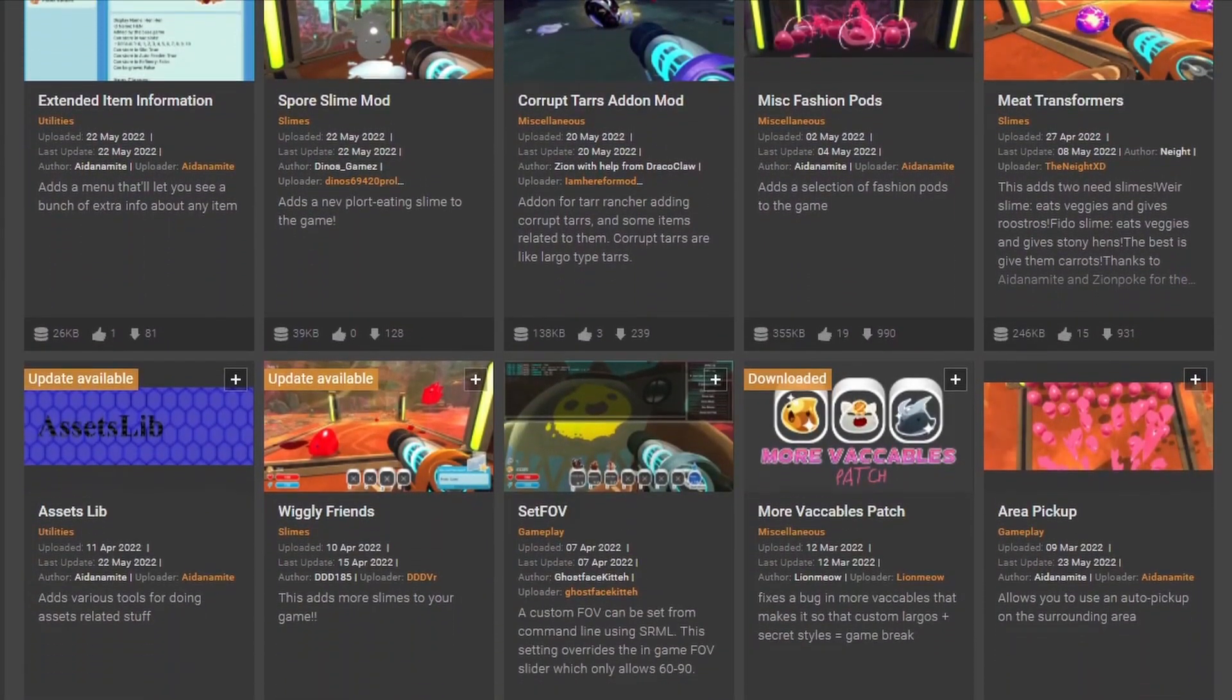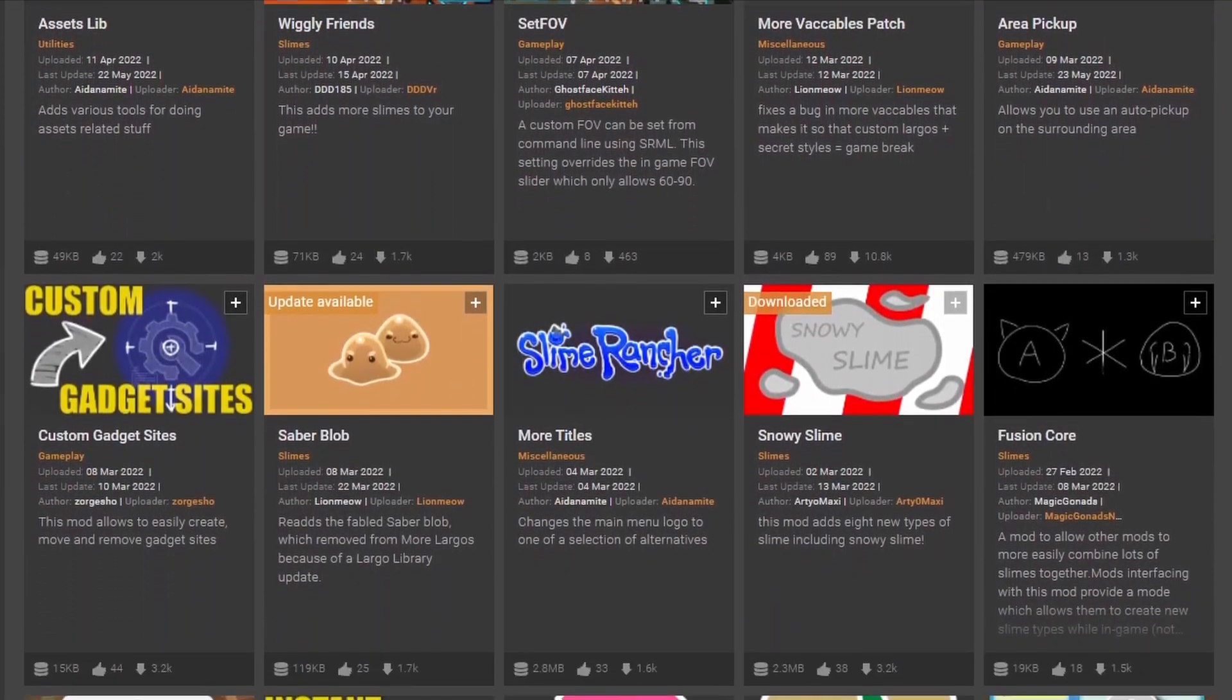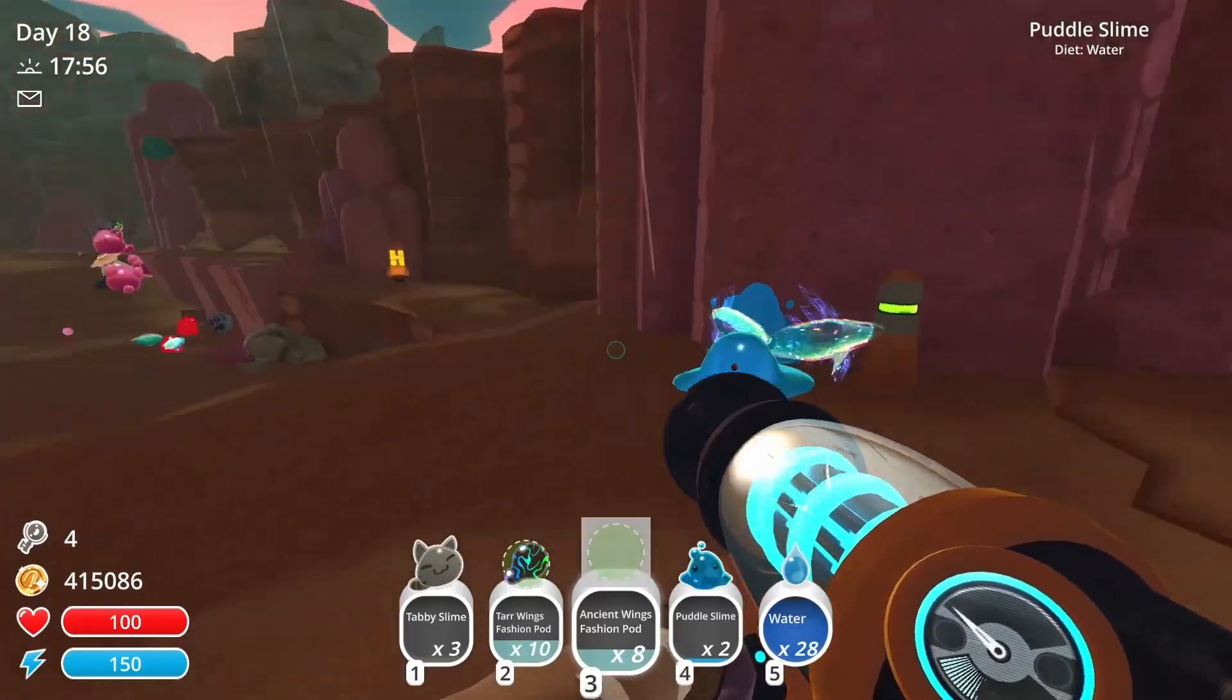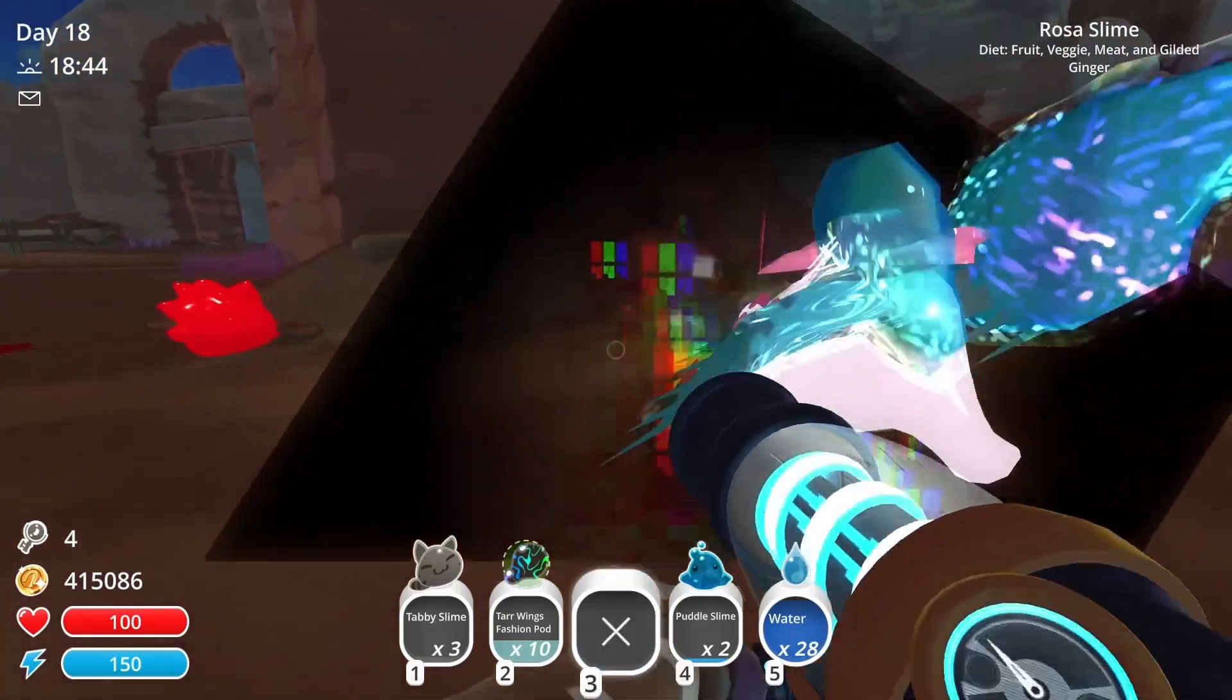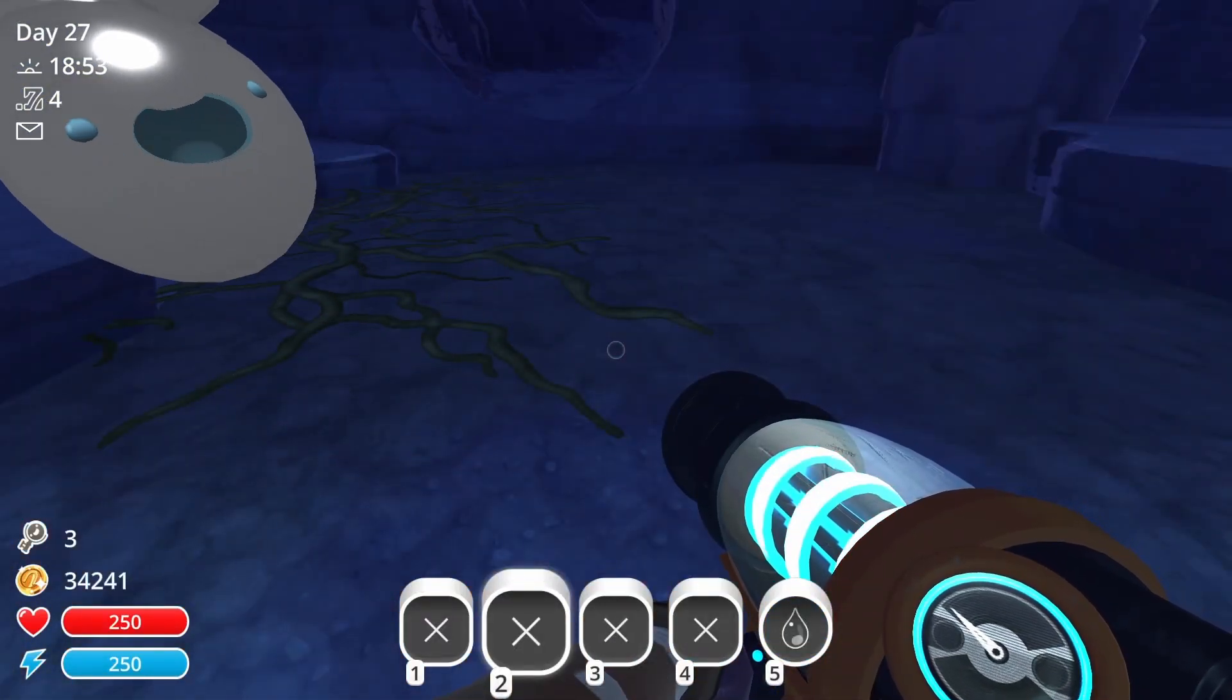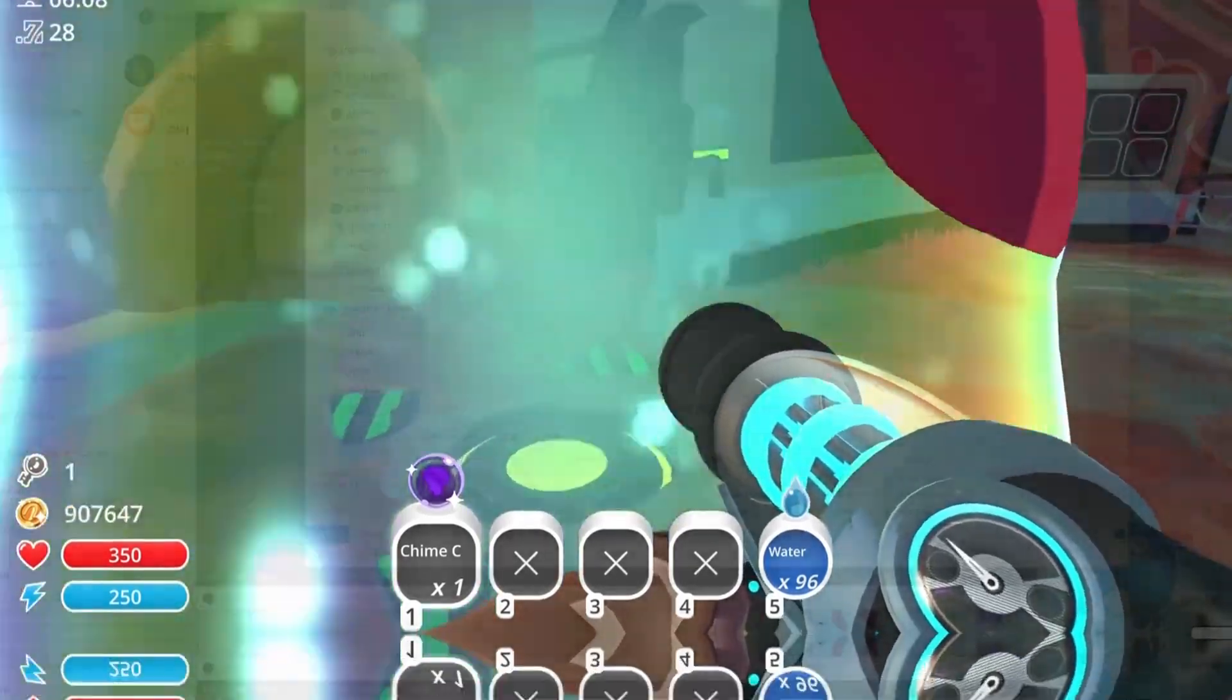So, you want to get into modding Slime Rancher. Awesome! It's a perfect time to get into it because nowadays there is a much bigger library of mods to choose from.